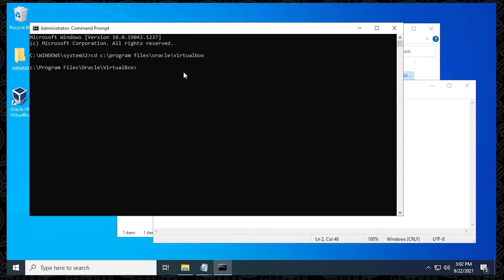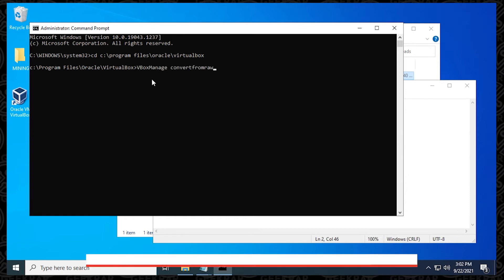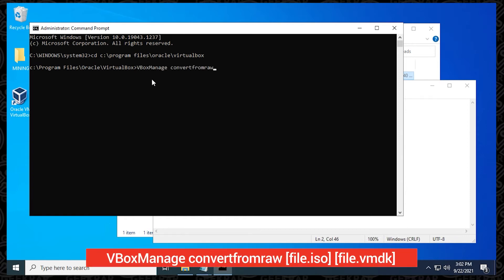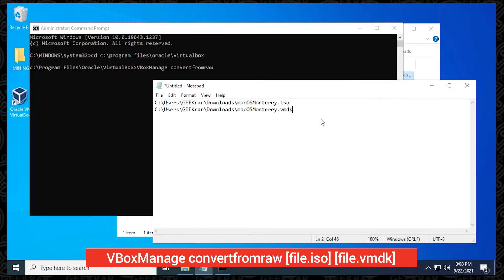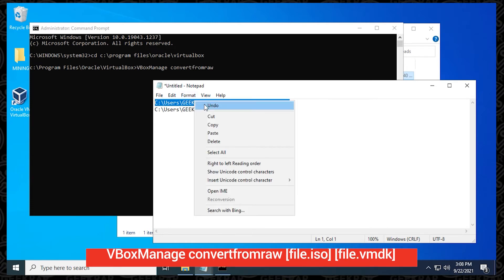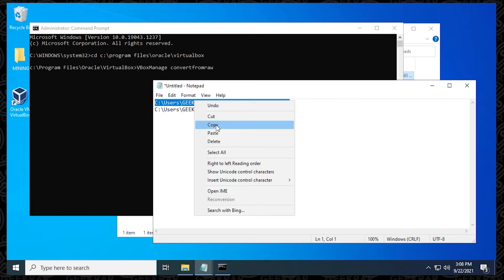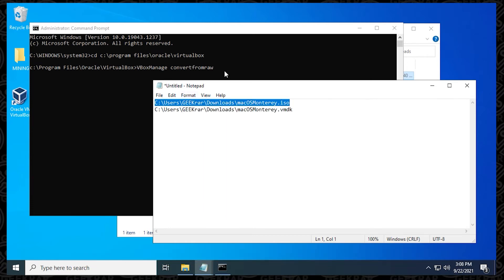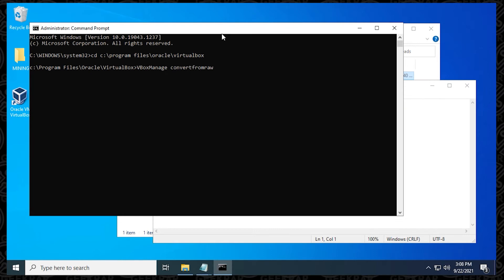Back at the command prompt window, we're going to be typing in the command to convert the format, which is vbox manage space convert from raw. So then you type that in, and now we can copy the ISO path. So right click on it, and then we'll copy it, and then we're going to paste it in here.